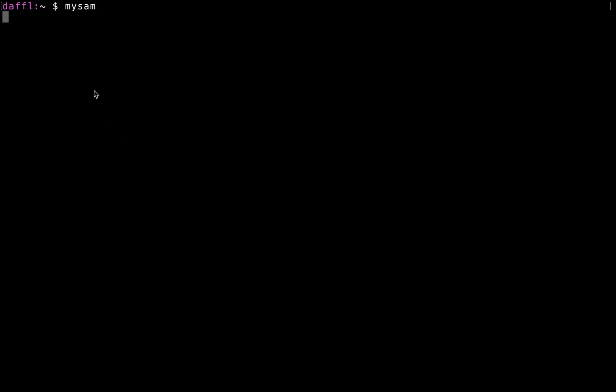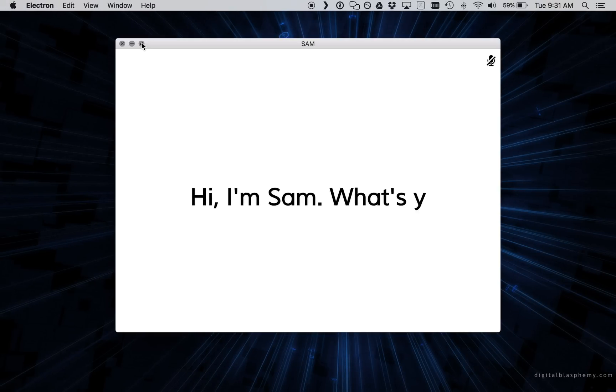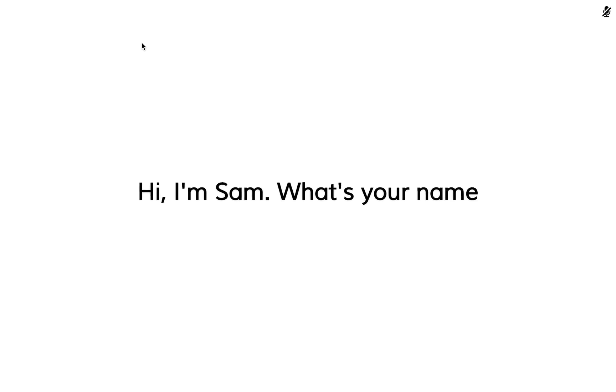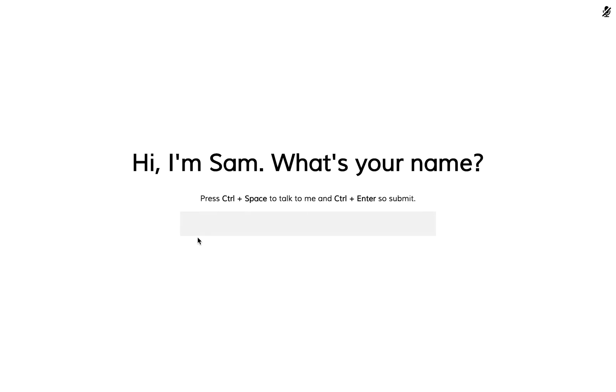This will start the command line application, and at the first start it will ask me for my name, which I can give to it by talking to it. Hey Sam, my name is David.